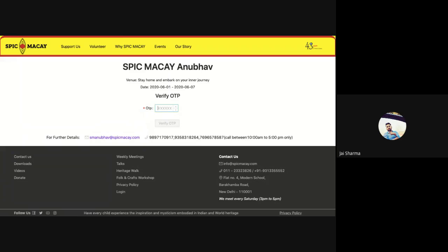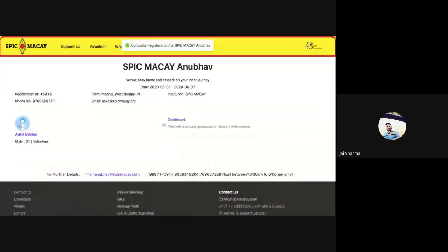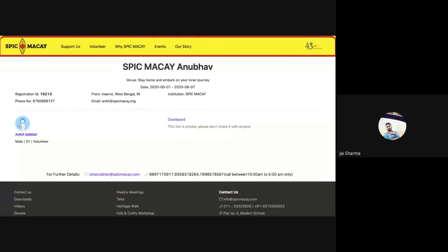That might be due to some network issues or network conditions, so you will definitely receive your OTP. As of now, I have also received my OTP on my number and I'm just entering it. This is the user dashboard.